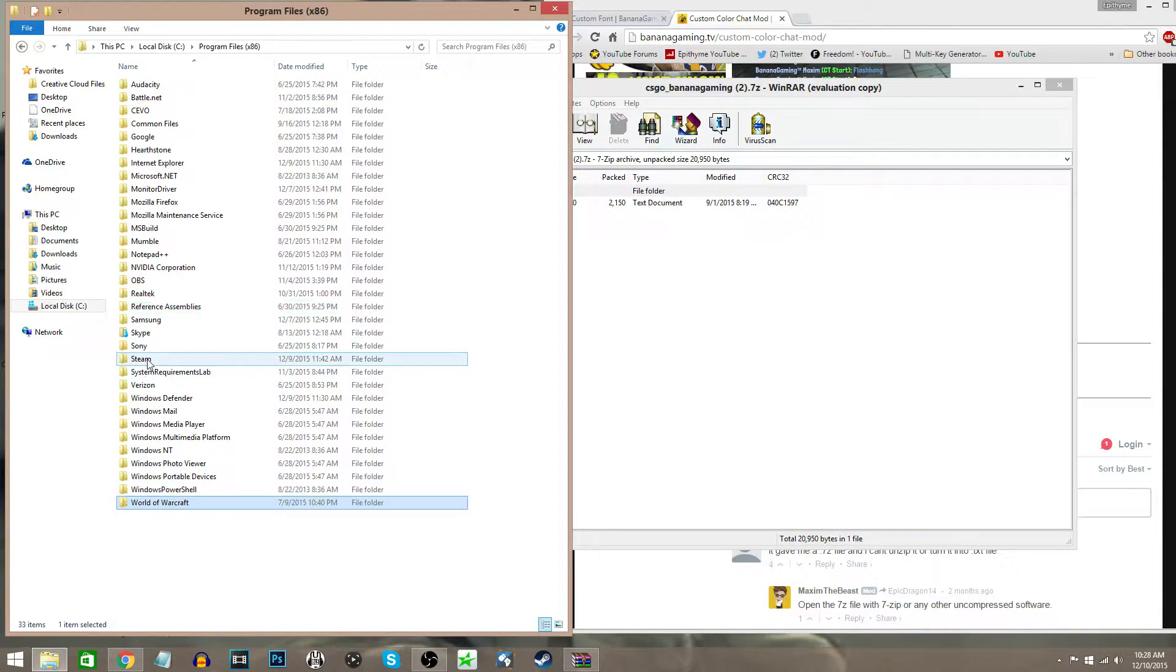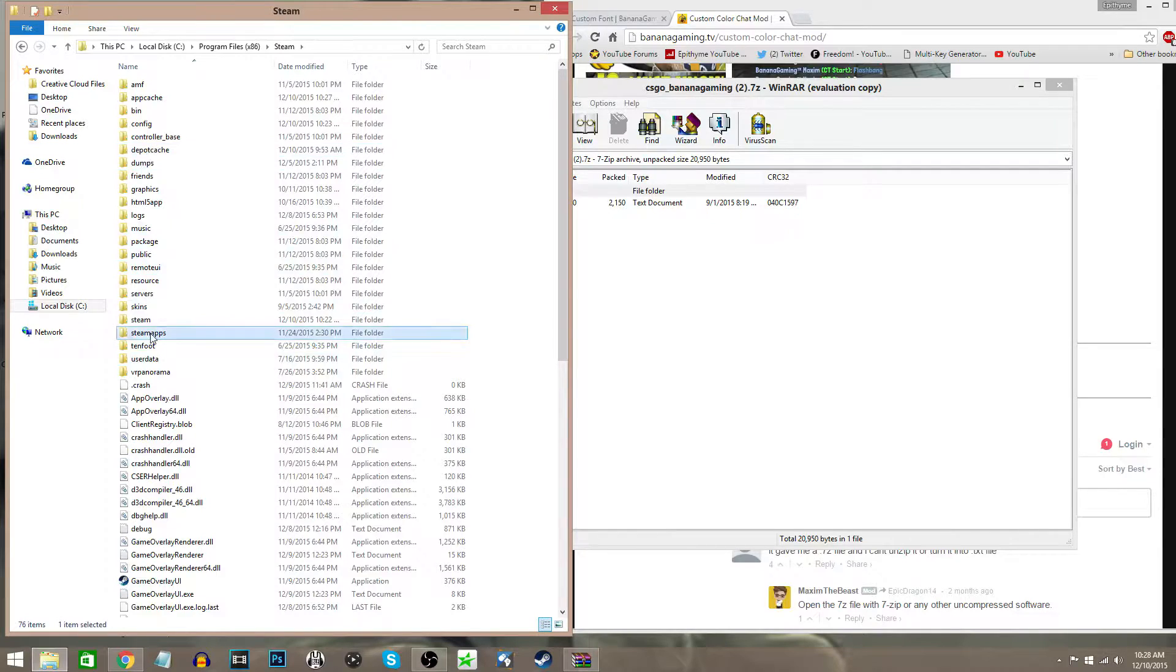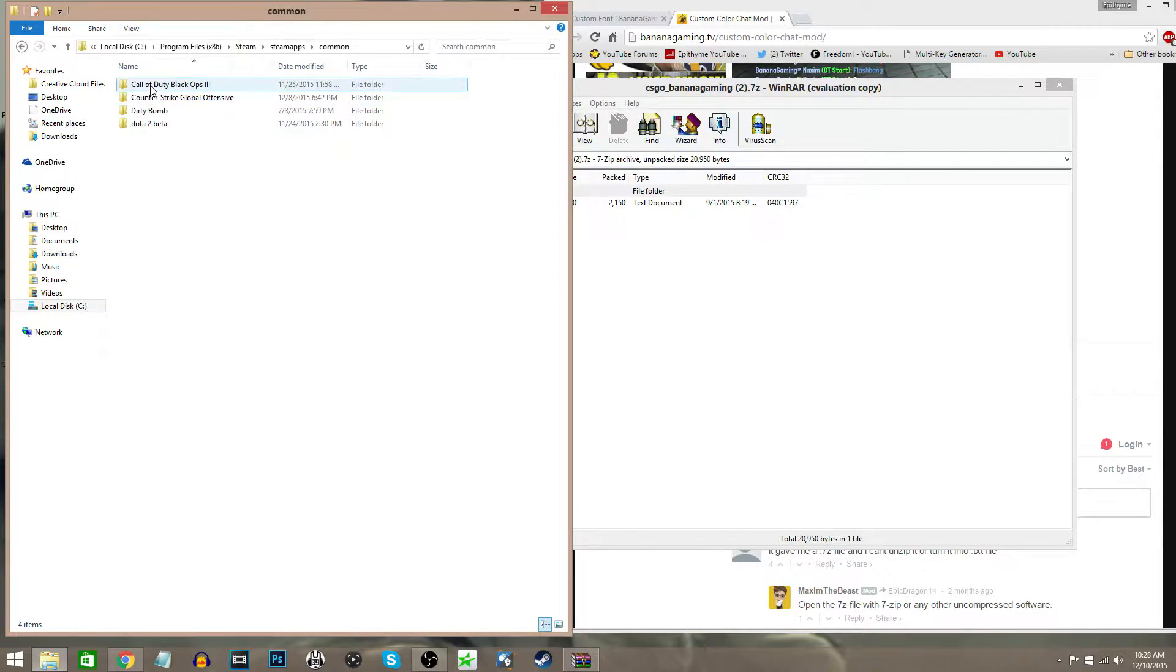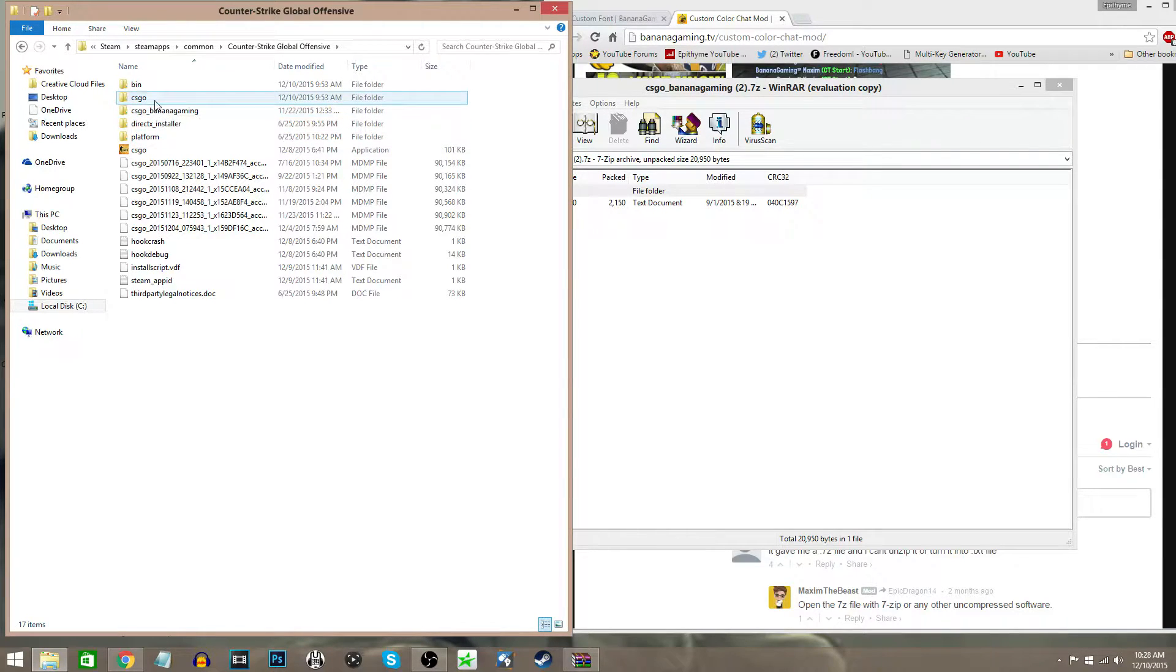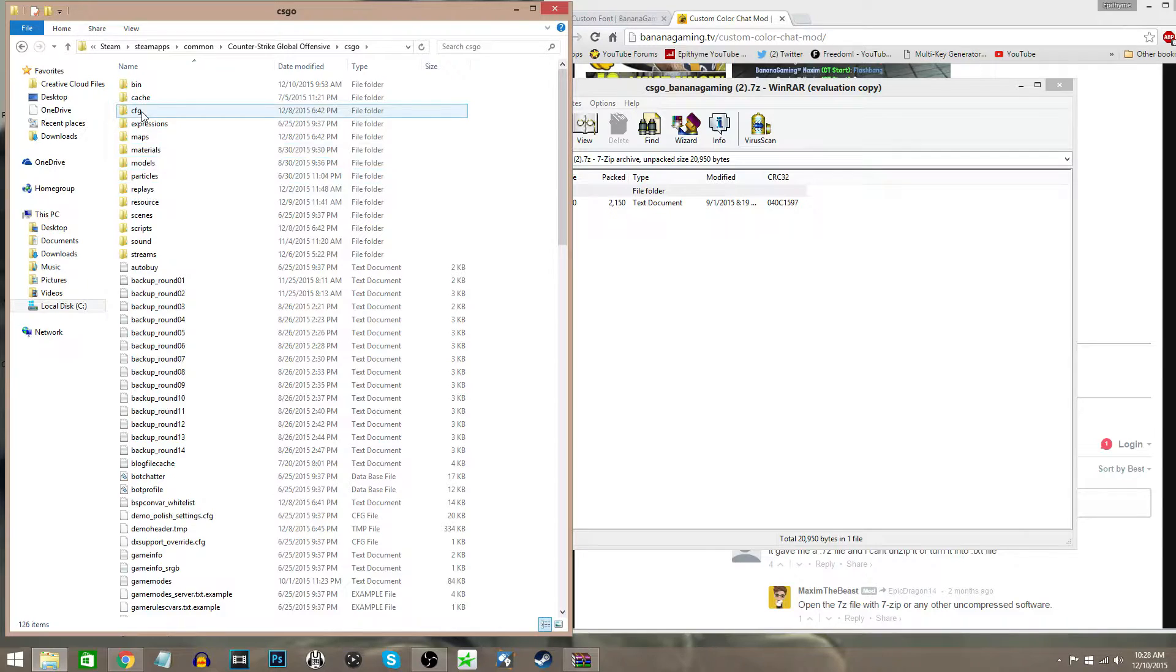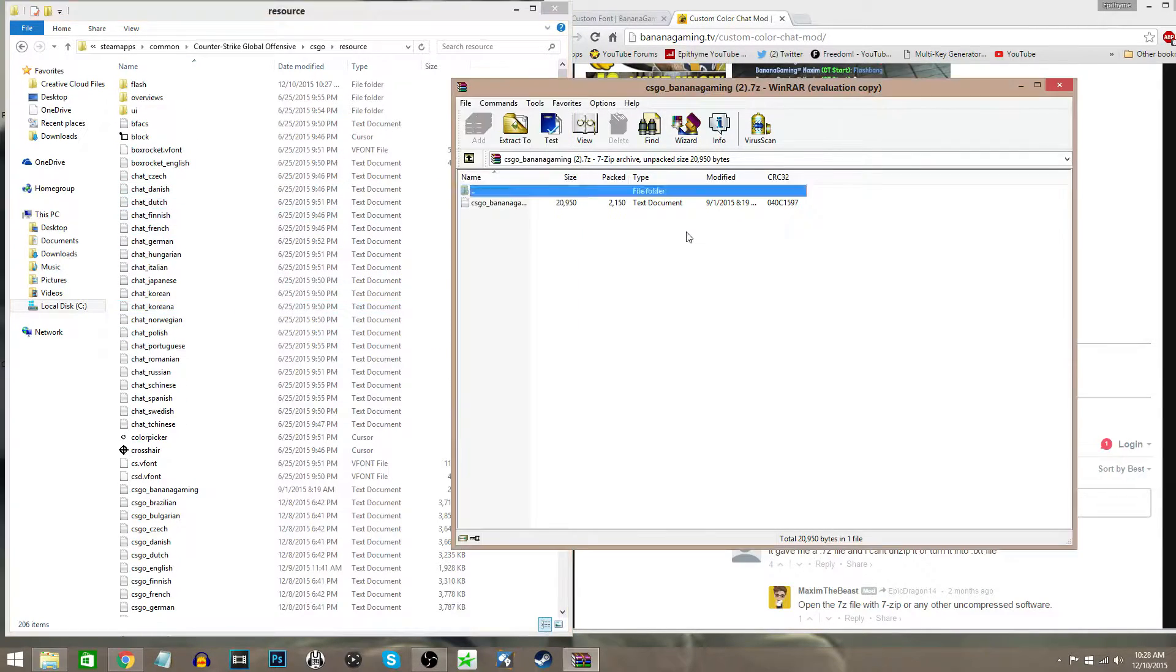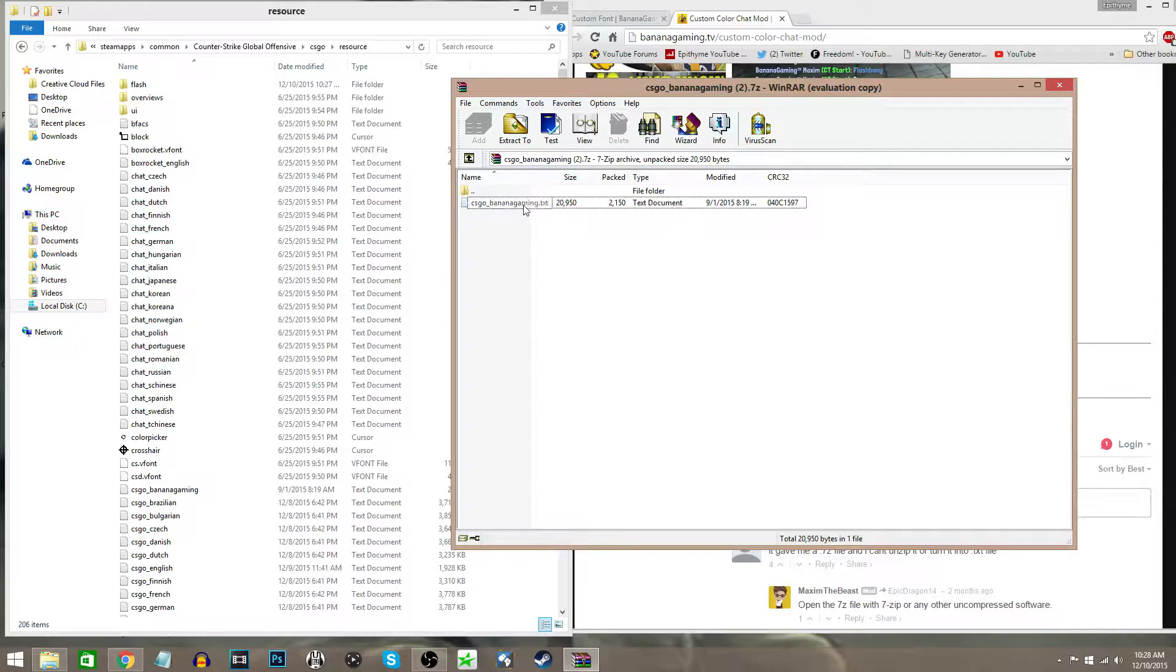Once you're in Steam, you're going to go to SteamApps, then to Common, then to Counter-Strike Global Offensive, then to csgo, and then to resource.